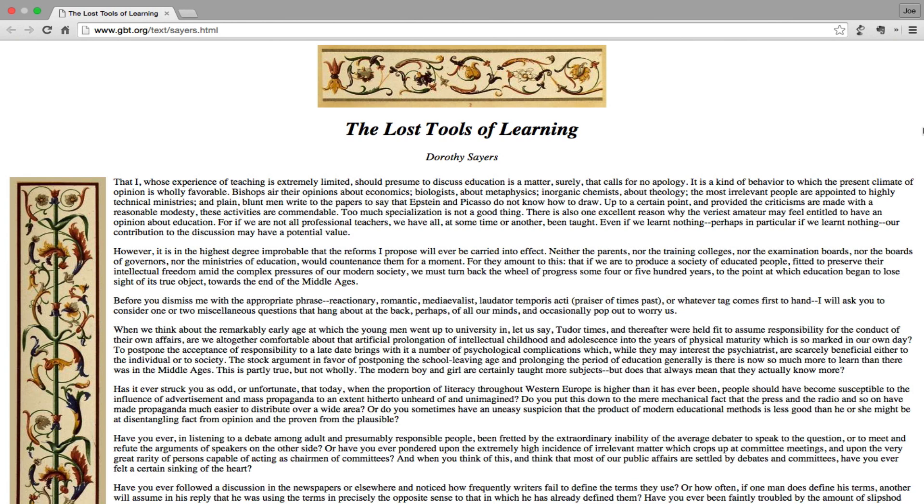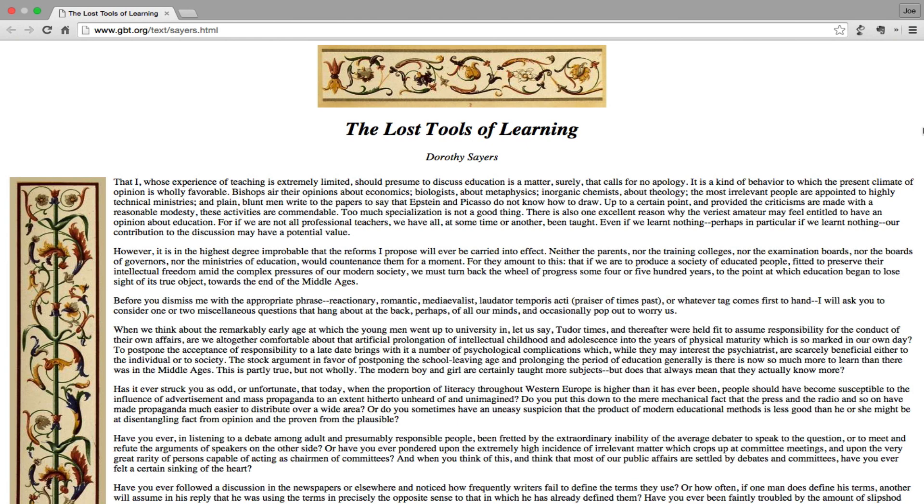It's the kind of behavior to which the present climate of opinion is wholly favorable. Bishops air their opinions about economics, biologists about metaphysics, inorganic chemists about theology. The most irrelevant people are appointed to technical ministries, and plain men write to the papers to say that Epstein and Picasso do not know how to draw. Up to a certain point, and provided the criticisms are made with reasonable modesty, these activities are commendable. Too much specialization is not a good thing.